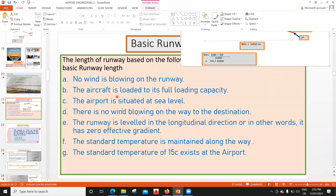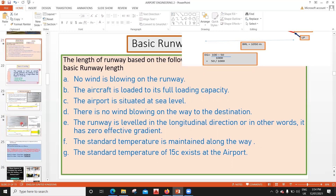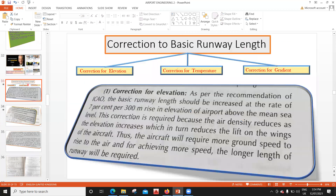The first assumption was that the airport is situated at sea level. Second, standard temperature of 15 degrees Celsius exists at the airport. Third, the runway is leveled in the longitudinal direction — that is, it has zero effective gradient. All of these are theoretical; practically, none of them are always possible. That is why we apply correction factors.